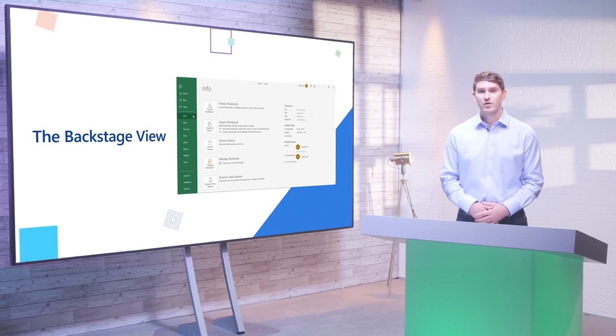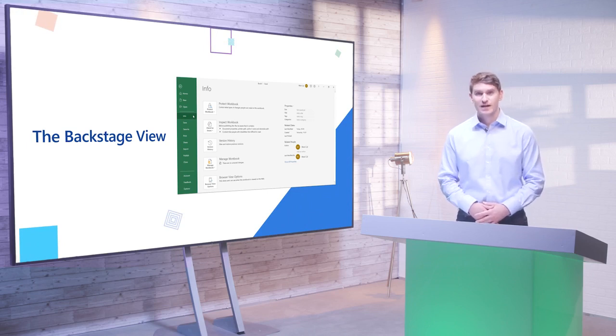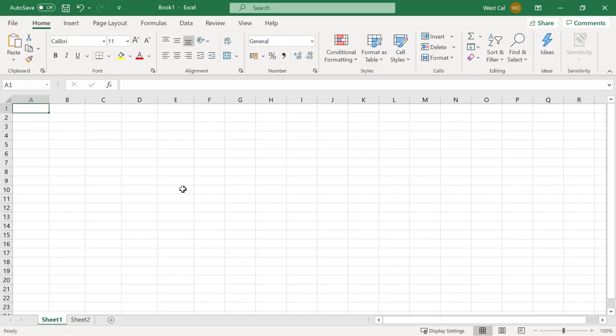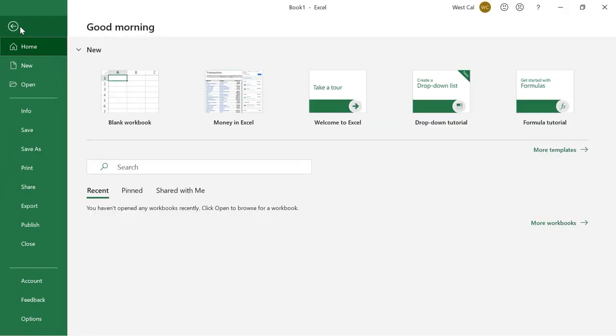The backstage view is where you have some general options and controls for the Excel application. The file tab opens a special screen called Backstage View. Let's take a quick look at each item on the left hand side.